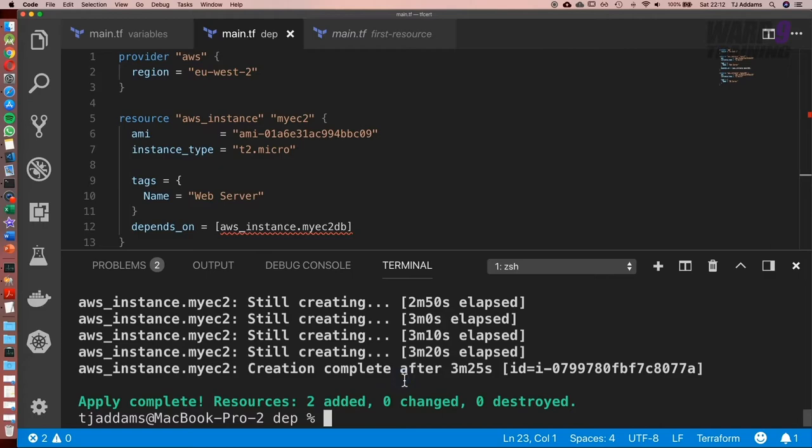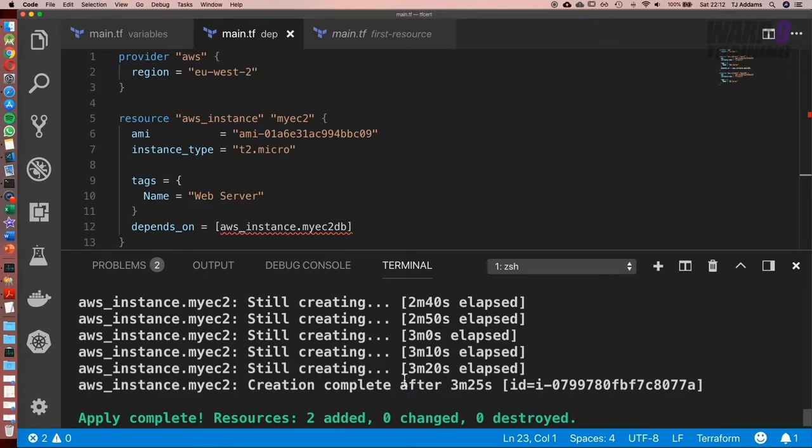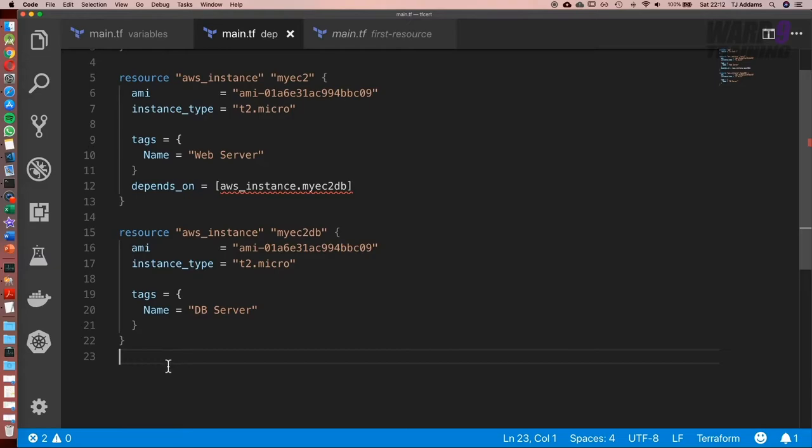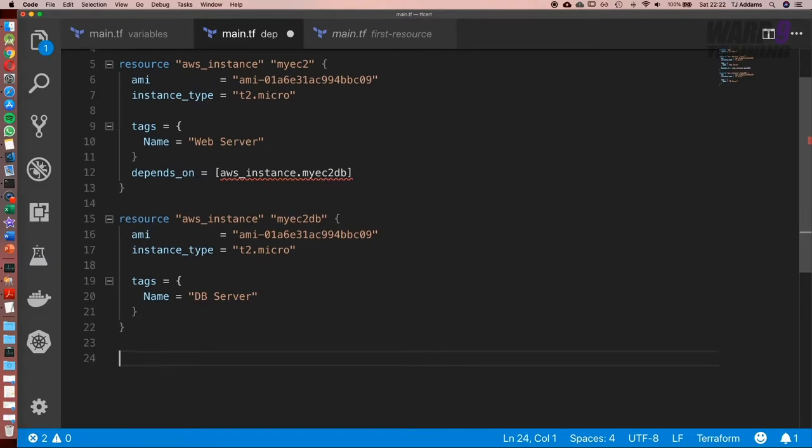Awesome. That took a while in my case, but now we've got both instances started. So what we can do is go to our code and set up our data source.